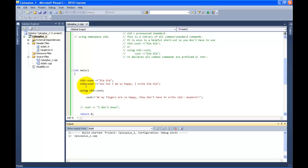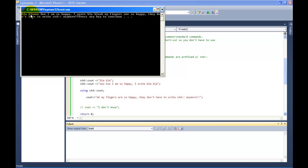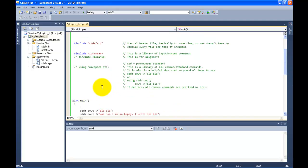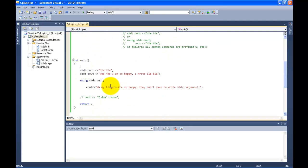You notice on this one, I no longer wrote std:: in front of it — I just wrote cout. Let's run it. You can see 'blah blah', then 'Woohoo I am so happy. I wrote blah blah', then 'My fingers are so happy. They don't have to write std anymore.' That's kind of hard to read, isn't it? So let's make it a little more legible. Do you remember how I told you about backslash n? Let's use backslash n — we're going to put it inside of the quotations right after 'blah blah.' Let's compile this and run the code.